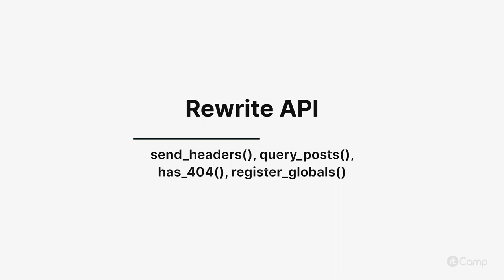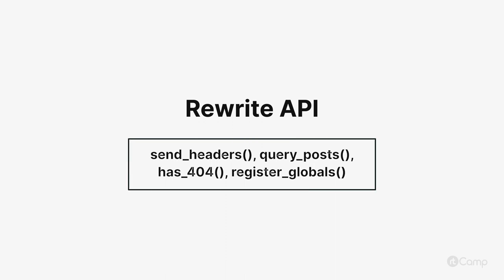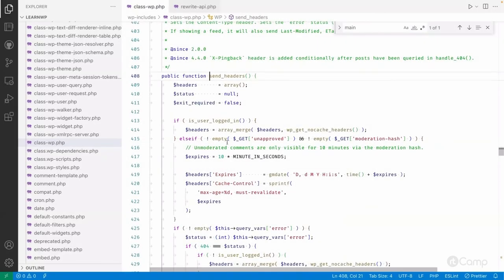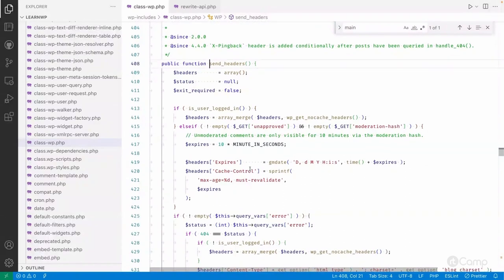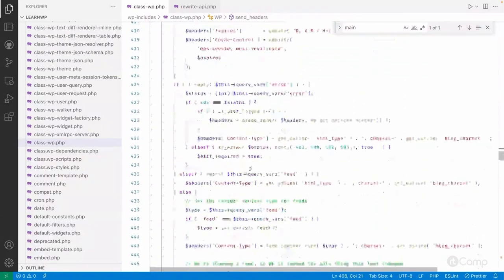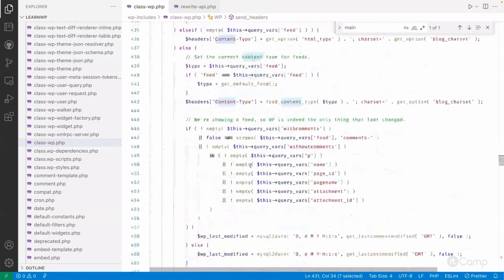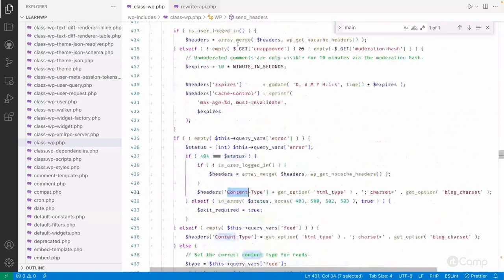Hello friends, welcome back. Once a request passes, it will call send_headers, which will send whatever headers we need — content type and everything. I'm skipping that right now.